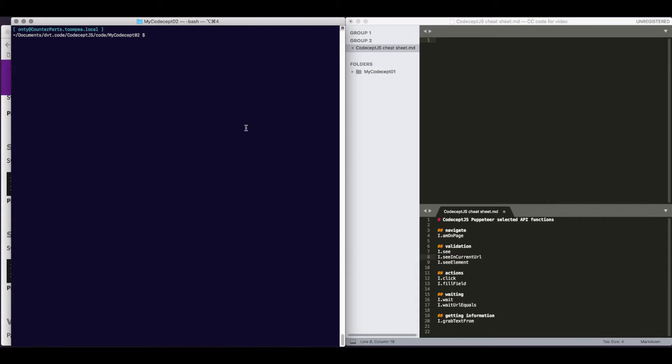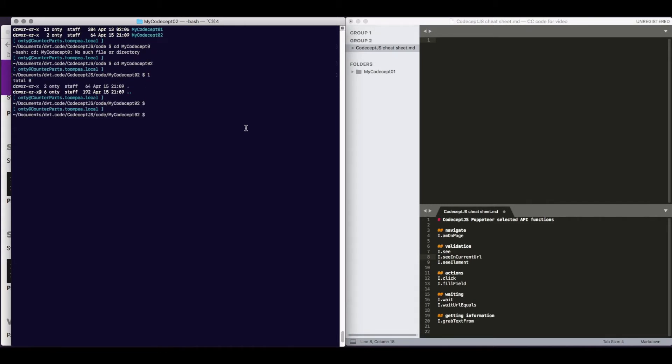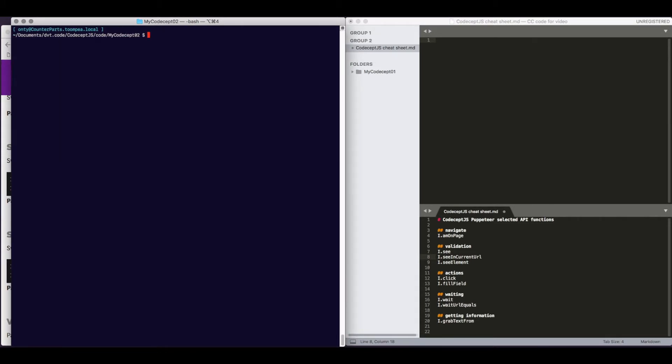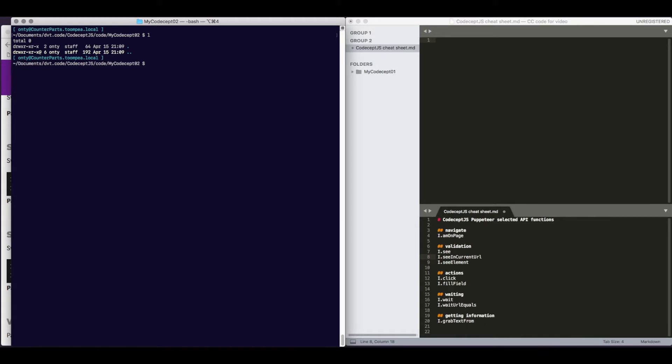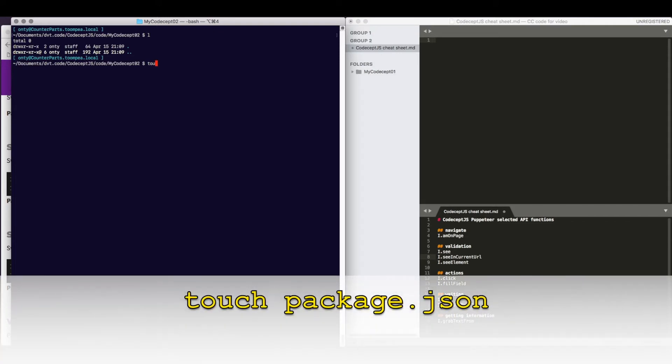So first, we will install CodeceptJS. We created a new folder. It's currently empty. We're going to create a JavaScript module there. It will be our project in which we are using CodeceptJS. So the first step is for us to create package.json.